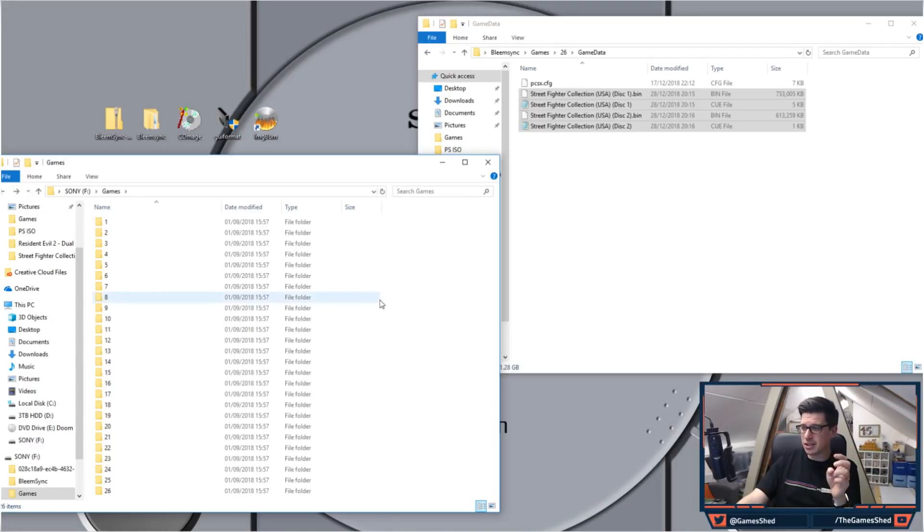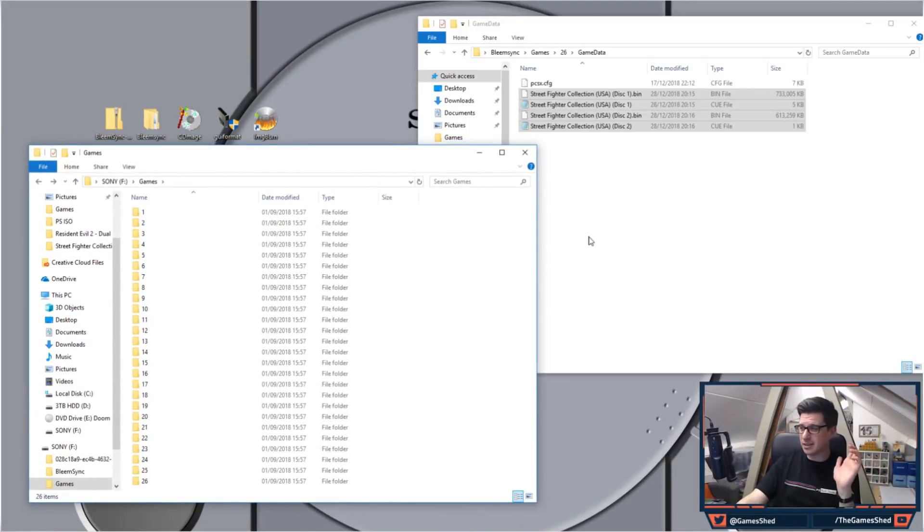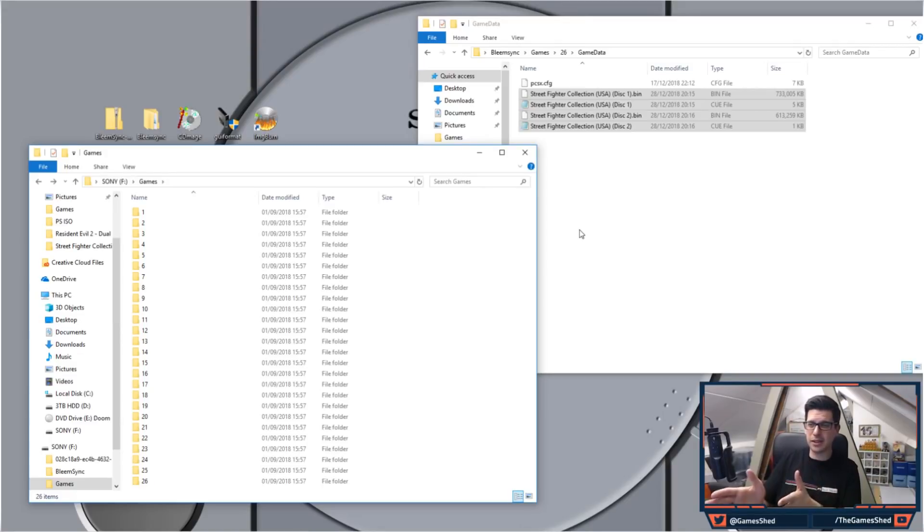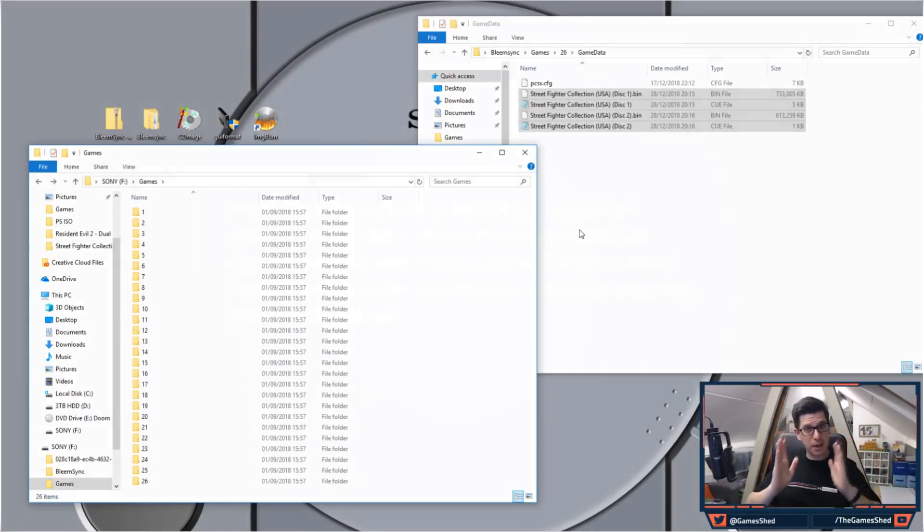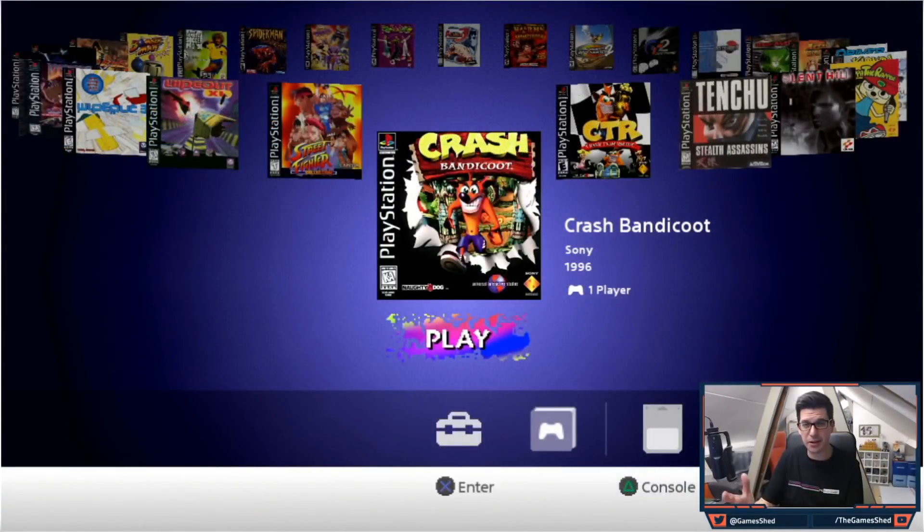The automation in BleemSync is that good that you don't really need to do anything apart from chuck the files into the folder and then run the application. So I'm going to show you what that looks like on the PlayStation itself, so bear with me.